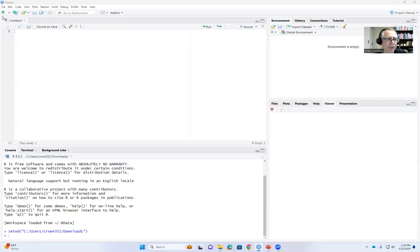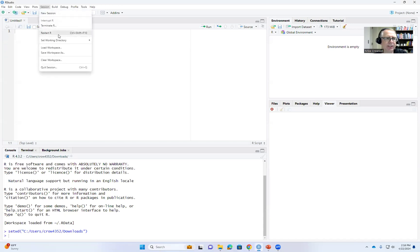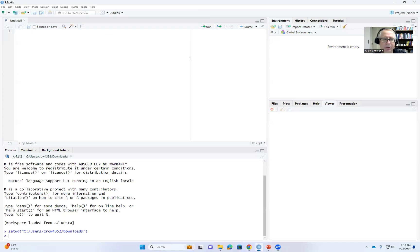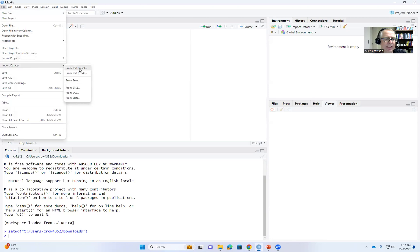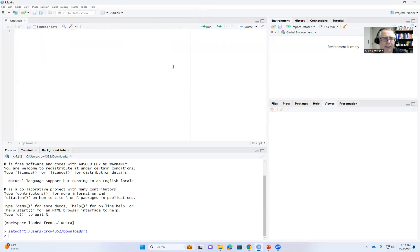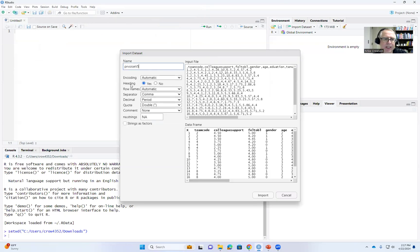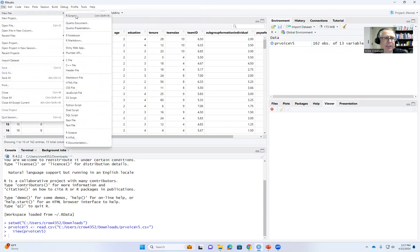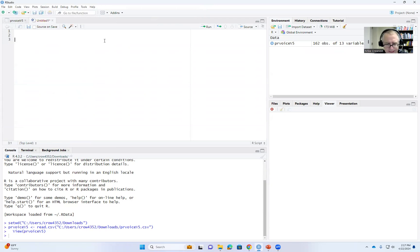Here we are in RStudio. First, go to Session, Set Working Directory, and choose your working directory — I already have it set to my Downloads folder where the data is located. Then go to Import Dataset and import a CSV file by selecting 'From Text Base.' The file is called PR_Voice_V5. Click Open, and in the import wizard make sure 'Heading' is set to Yes, then click Import. The data is now imported and we're ready to go. Next, we'll open the script editor by clicking File, New File, and then Script.